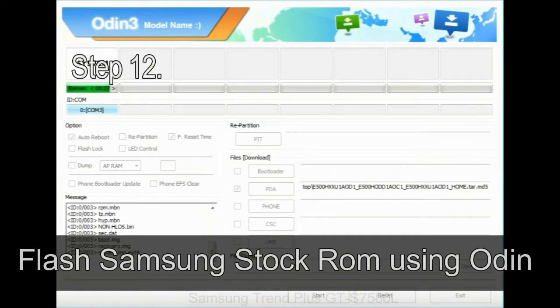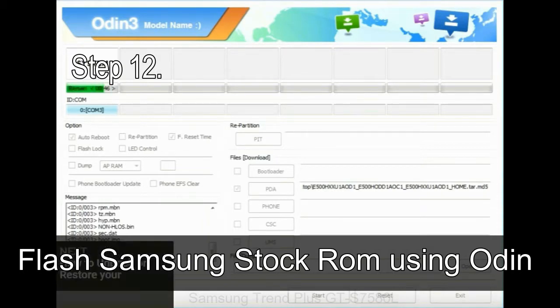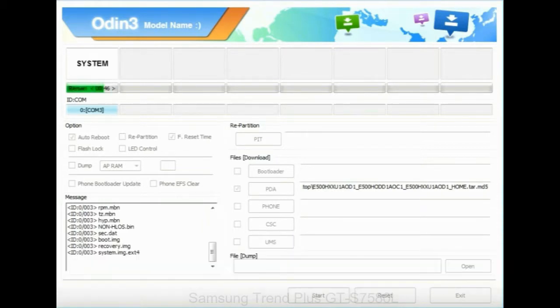Step 12: your Samsung device will now be stuck at boot loop. Now, you have to boot into stock recovery mode.